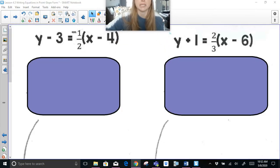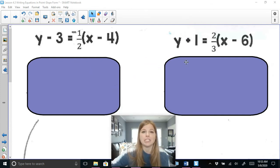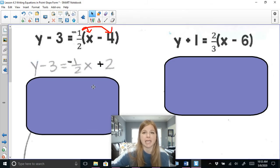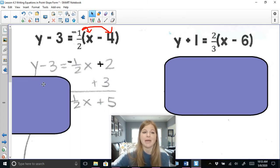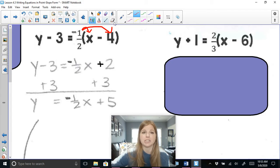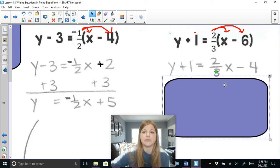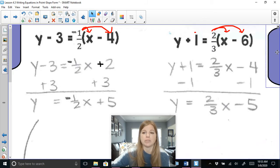Let's look at two more problems. To put the first into slope-intercept form, distribute: negative one-half times x and negative one-half times negative 4, which gives y minus 3 equals negative one-half x plus 2. Add 3 on both sides: y equals negative one-half x plus 5. For the second equation, distribute two-thirds: y plus 1 equals two-thirds x — and two-thirds of 6 is 4 — so minus 4. Subtract 1 on both sides: y equals two-thirds x minus 5.